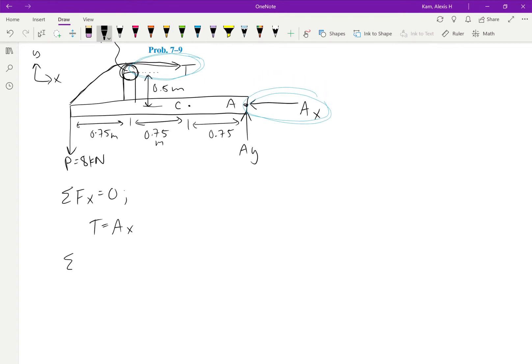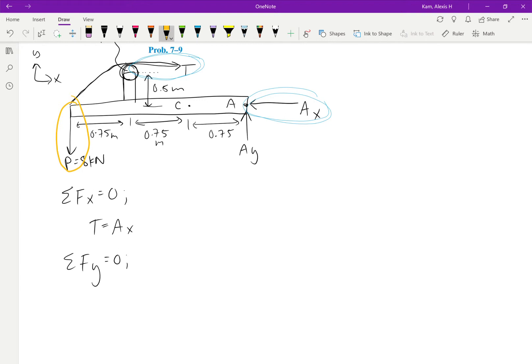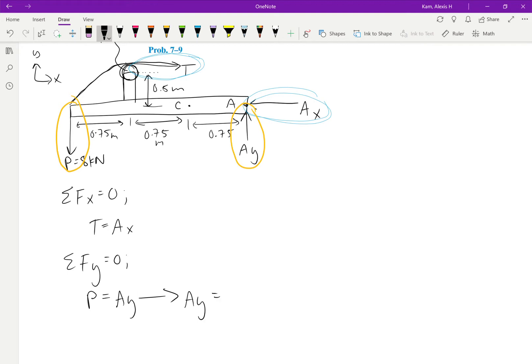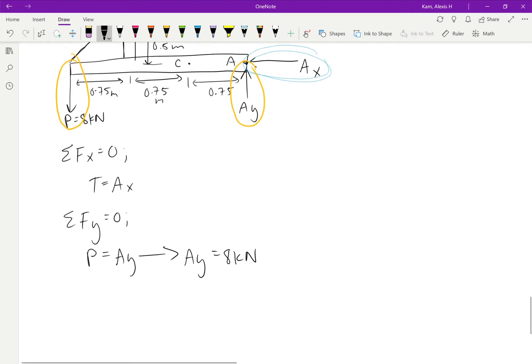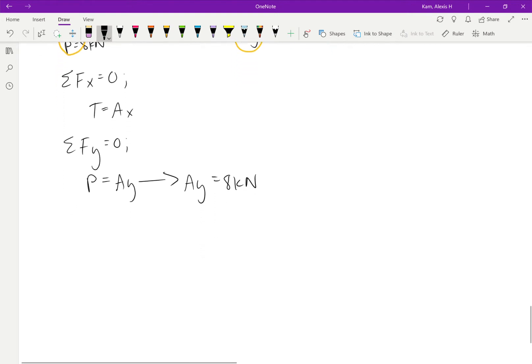Now, if we move on to the sum of the forces in the Y direction, we'll have that equal to 0. And since, again, P is going in the negative vertical direction, and AY is going in the positive, we'll set these equal to each other as well. But since we know what P is, in this case, we also know that AY is just equal to the same thing, which is 8 kilonewtons. All right. One down, two to go.